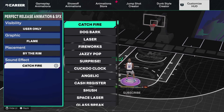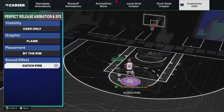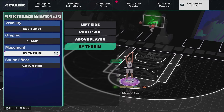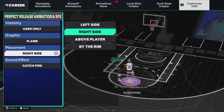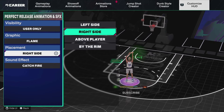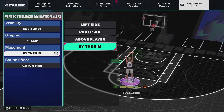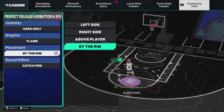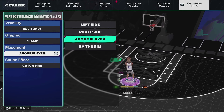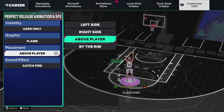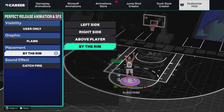We're gonna put Catch Fire for now. You can also pick where you want it to appear — by your hand, to the right or left of you, or above the rim. Personally I would say either by the rim or right above your player are probably the two best options, but I'm going to keep mine at the rim.